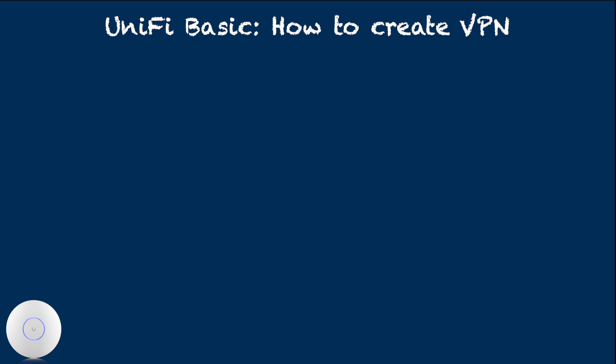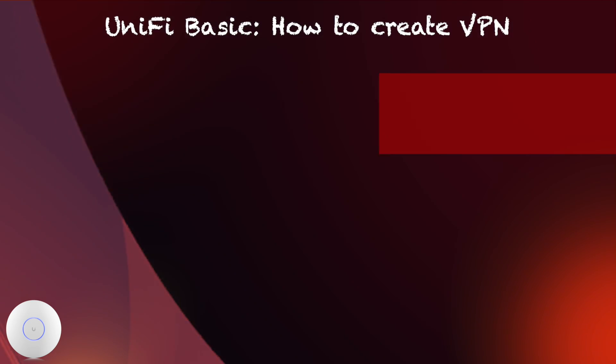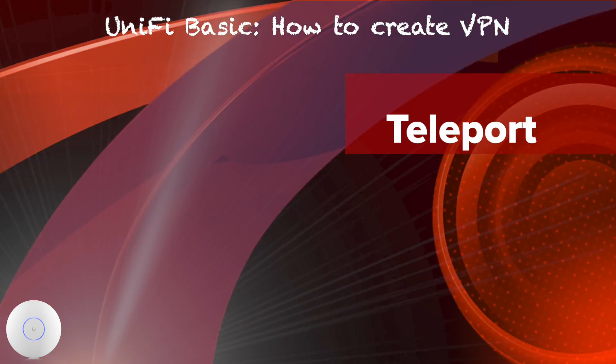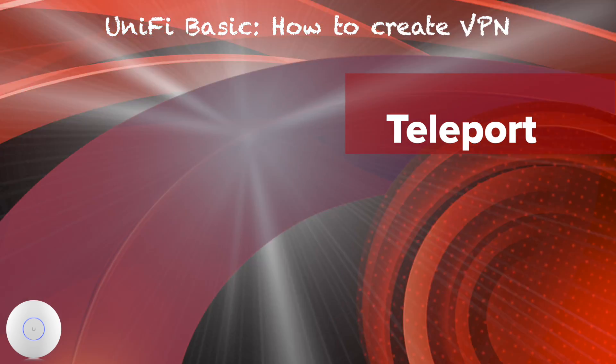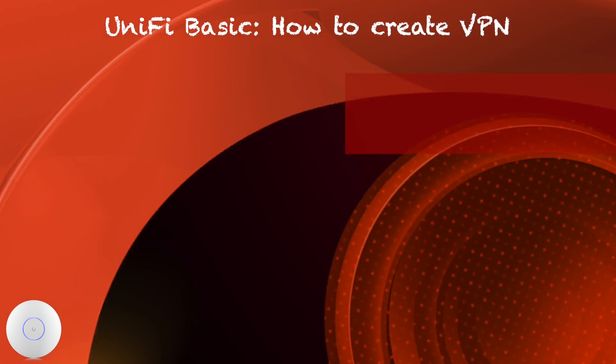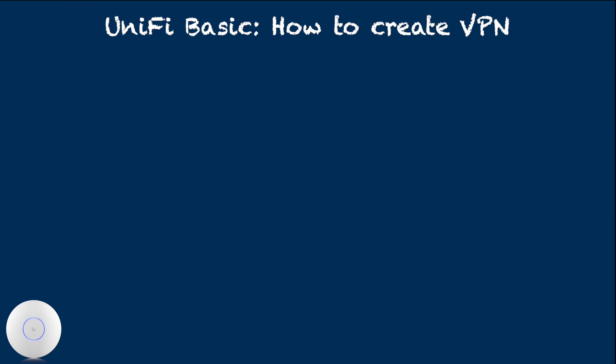You just need one or the other, though if you like, you can certainly set up both on a single client device. If the client device supports WiFiman app, this is the easier way to make secure, high-performance VPN.